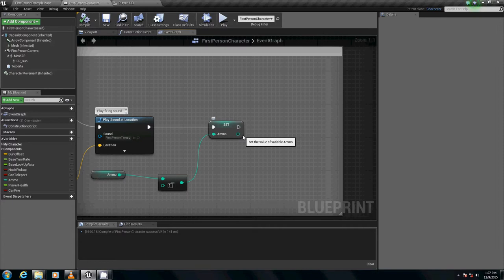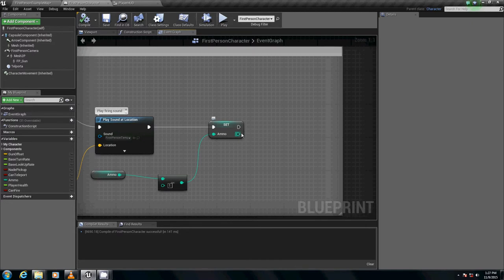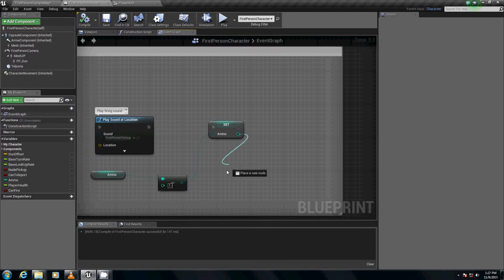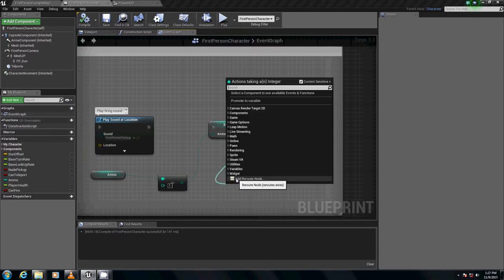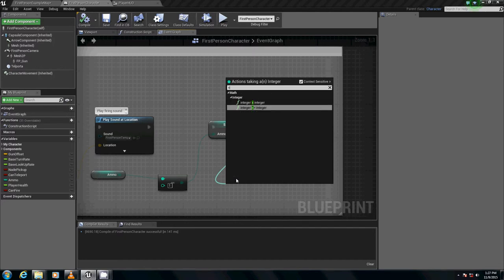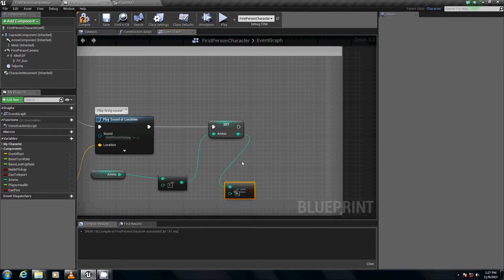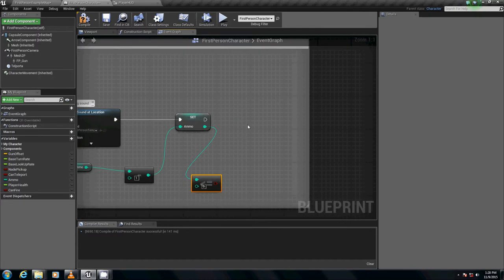We're going to have it so that way we can't fire until we reload. We're not going to have any reload animations per se, but there will be a time limit before you can fire again. So on our set node we are going to do a check, we're going to say less than or equal to zero.